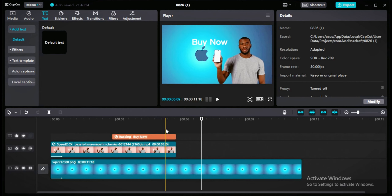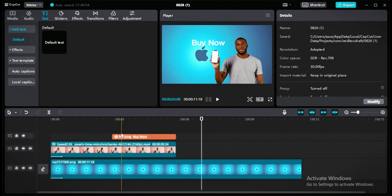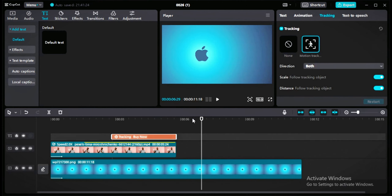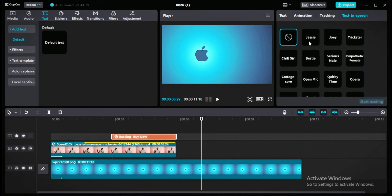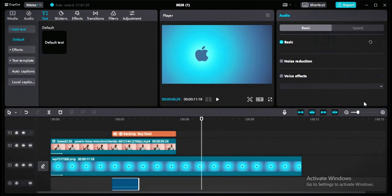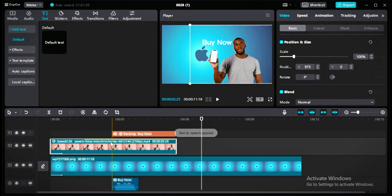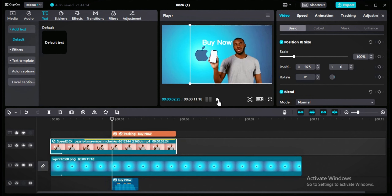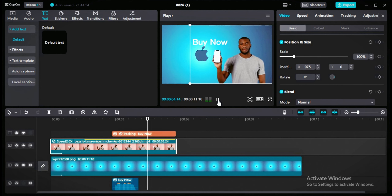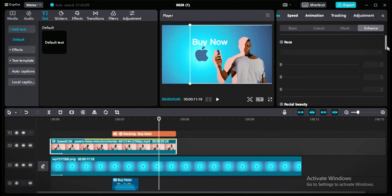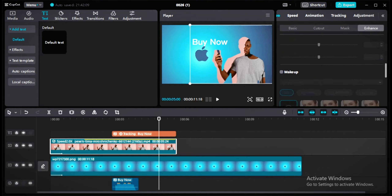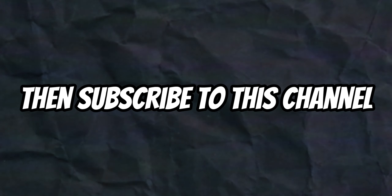For the final part, let's add an AI voice. Click on text to speech, choose a voice — I'll choose Jesse — then click start reading and it will automatically turn your text into audio. I have a text that says 'Buy Now' and it reads it out. CapCut also has mask and enhance options, but those are more advanced. If you got something valuable from this video, subscribe to the channel, and watch more CapCut tutorials.